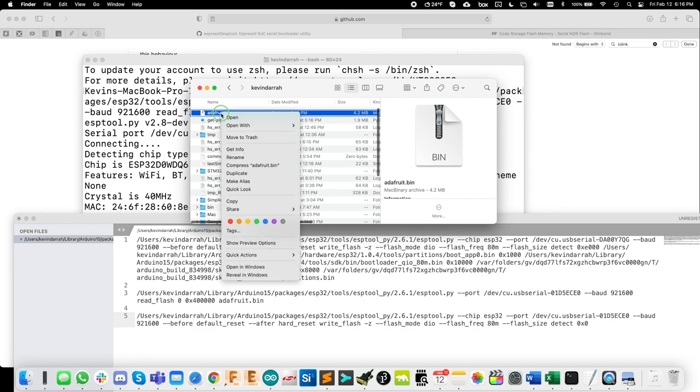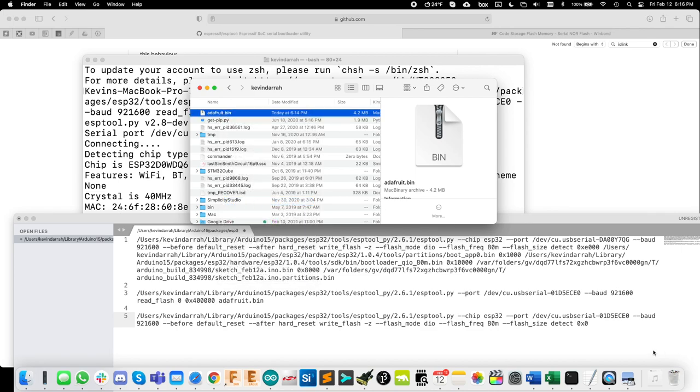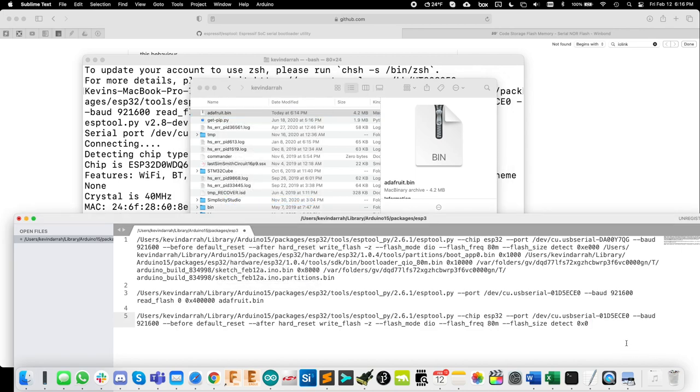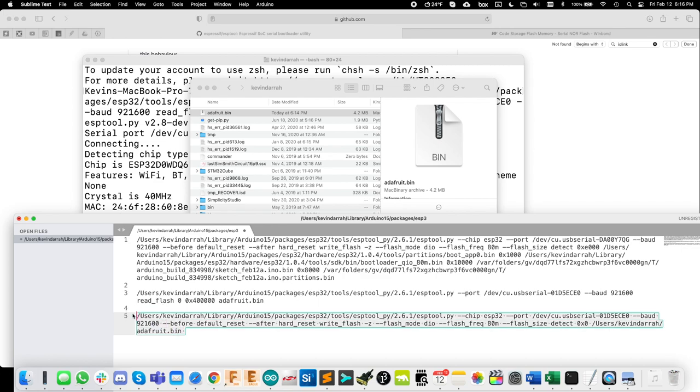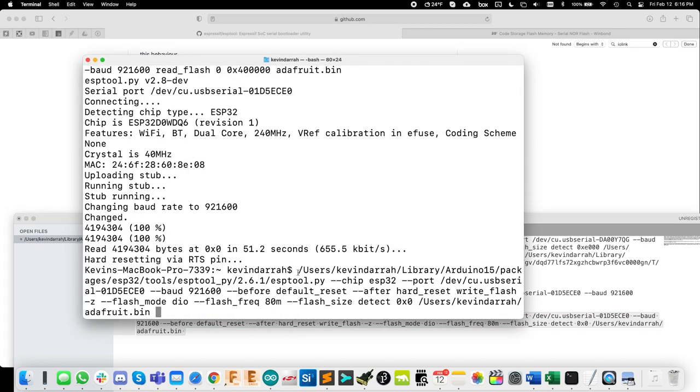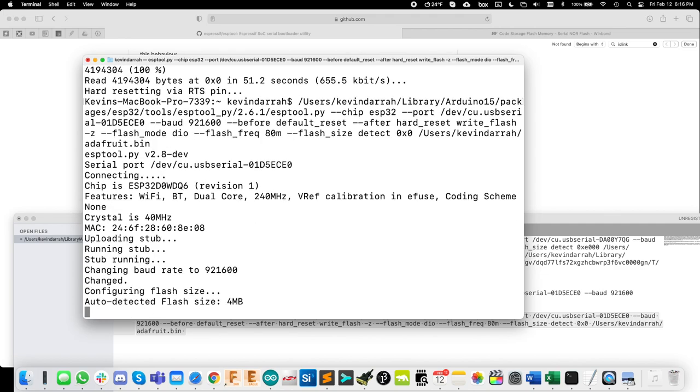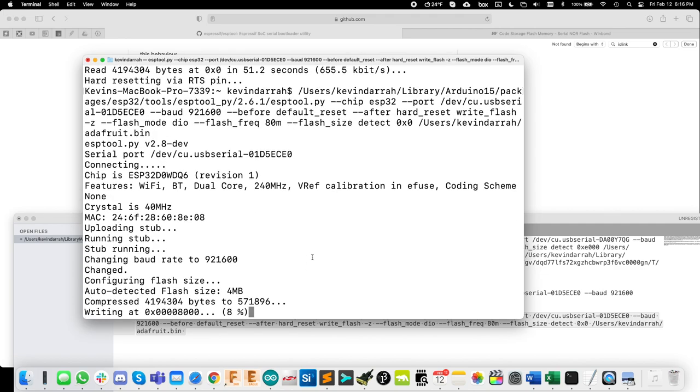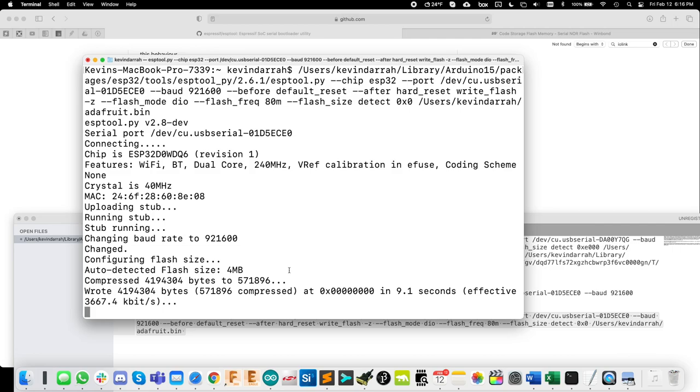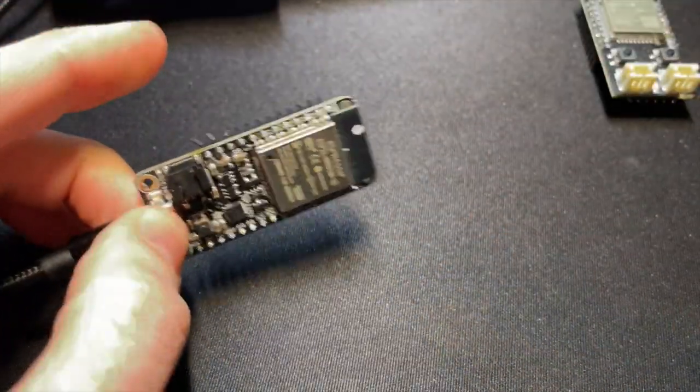But we're going to write it at address zero because we're going to write over the entire flash memory because we copied out the entire flash memory. So we're going to start at address zero and then write the entire thing. Then where the bin file is, I'm just going to right click. And on a Mac, we can hit option to copy out the path and then paste that right there. And it's going to write that whole thing back to address zero. I'm going to copy this out now, paste it in and let it rip. So there we have it. So that is reading the flash memory out and then writing it back.